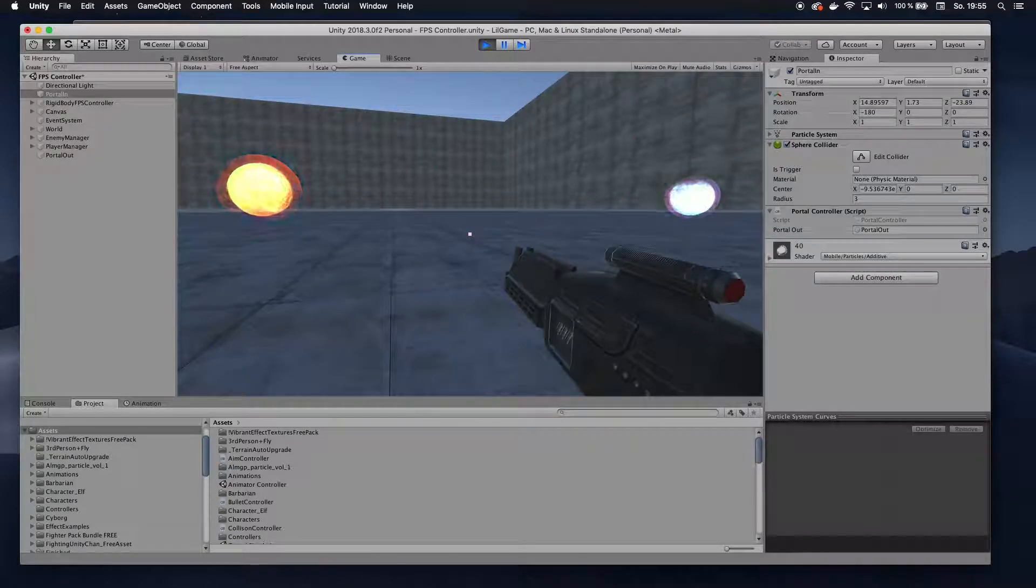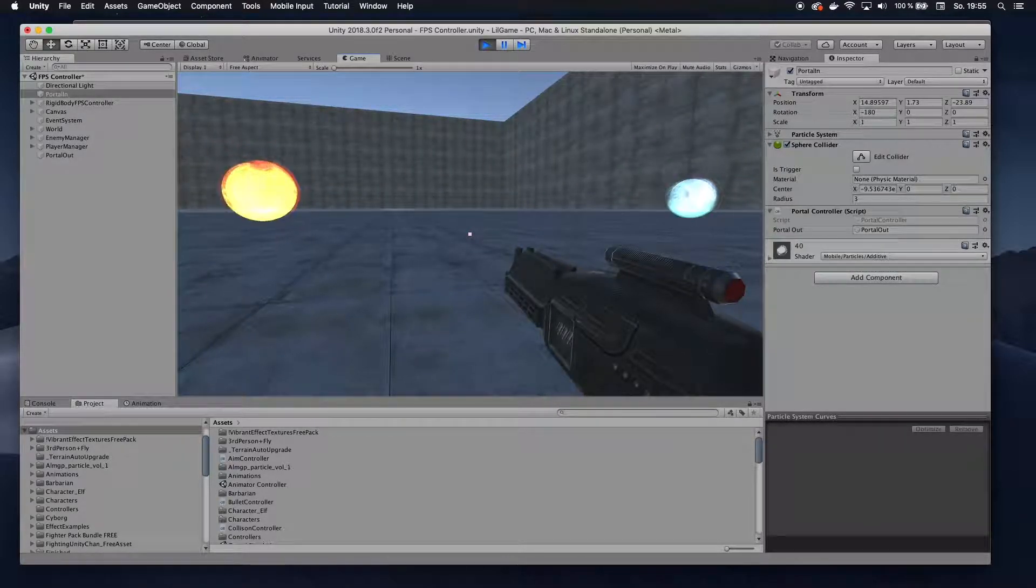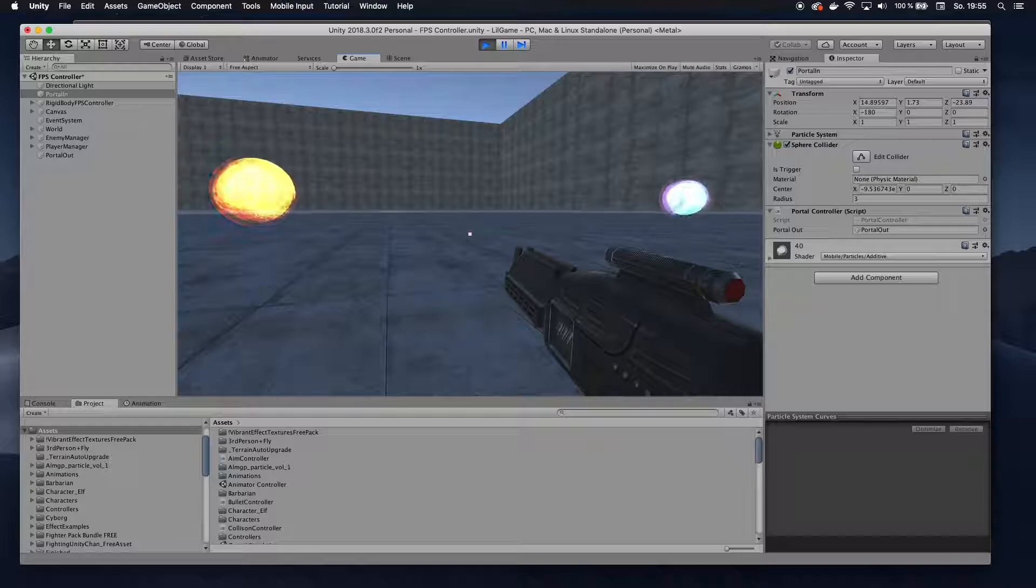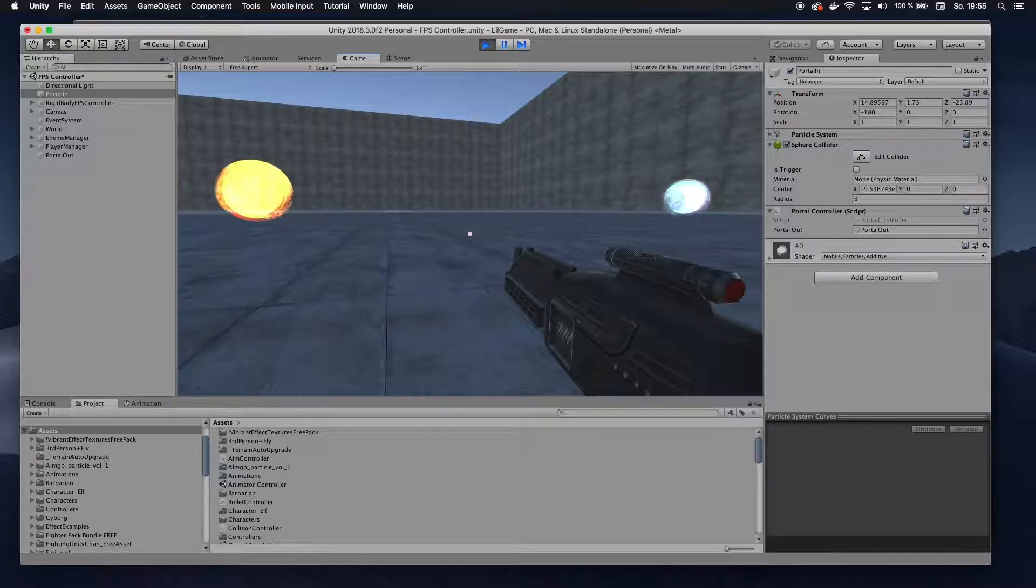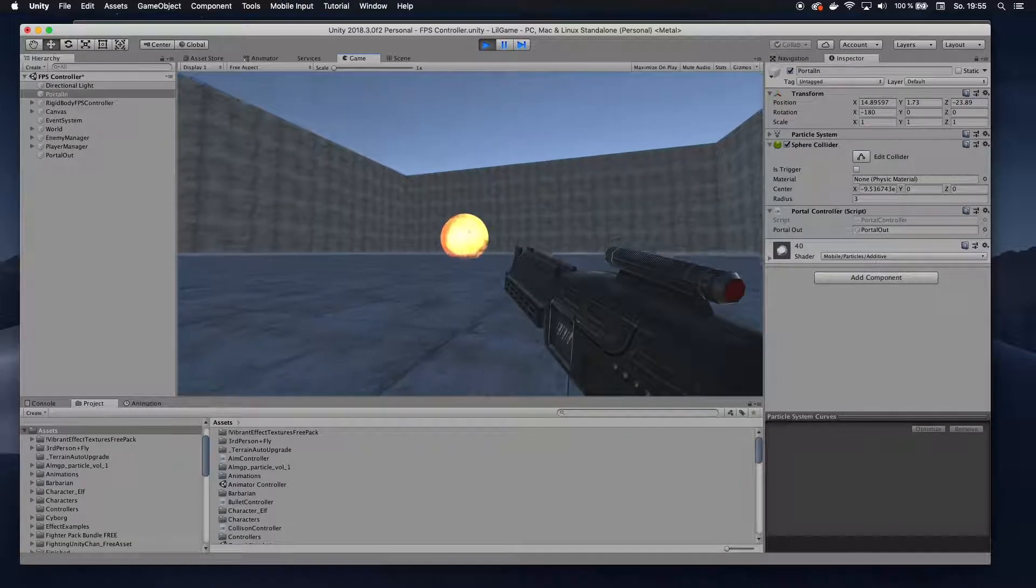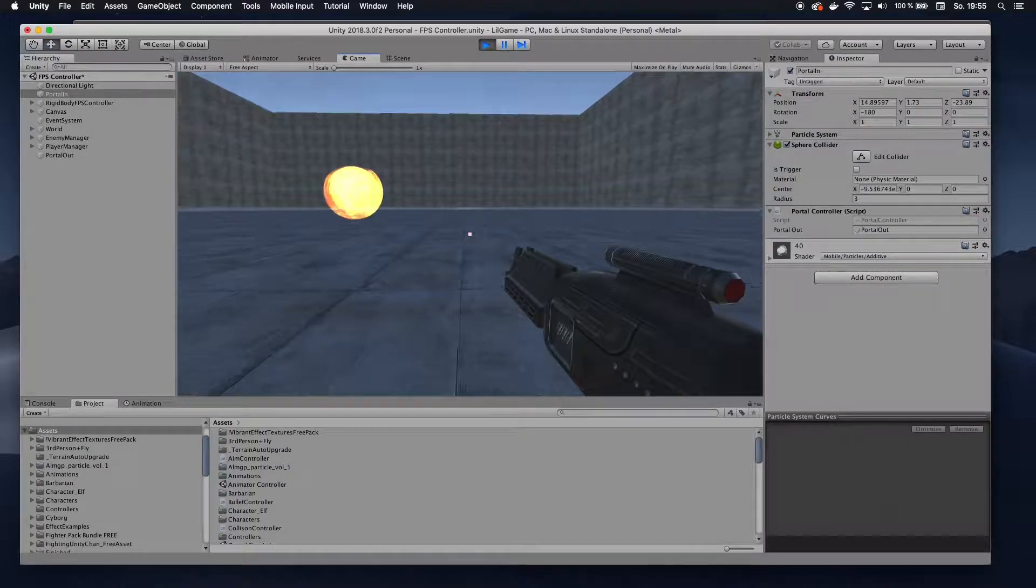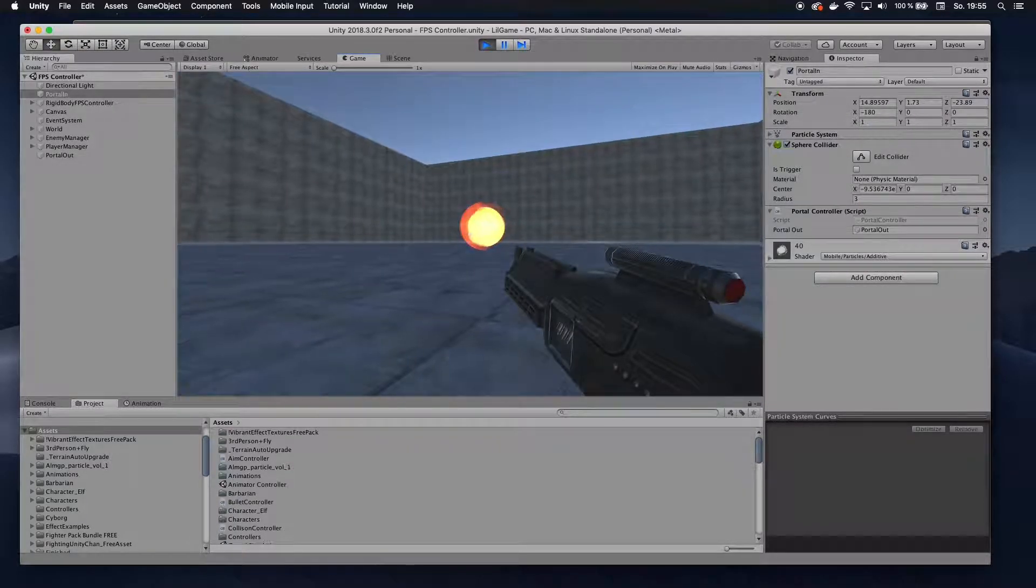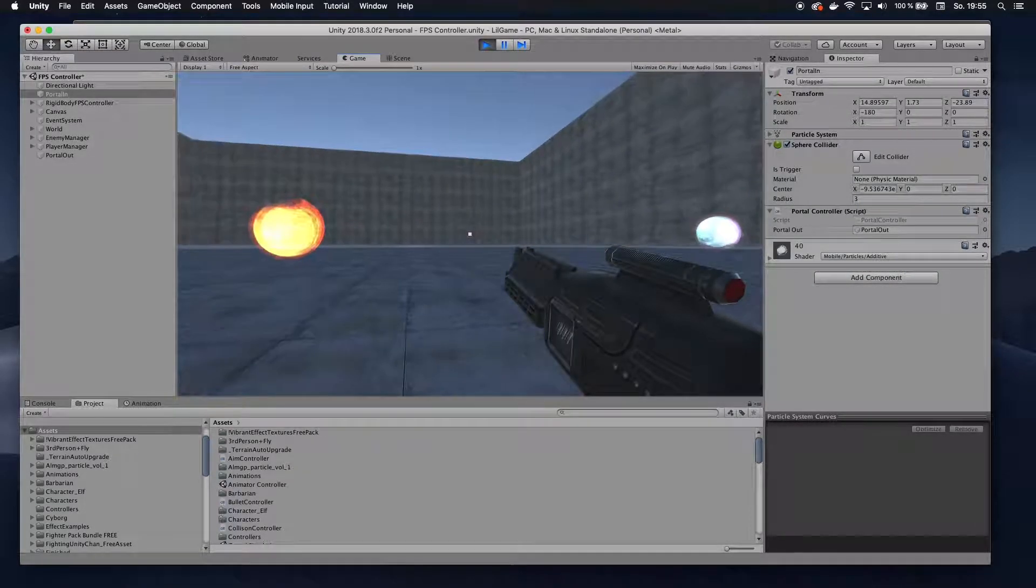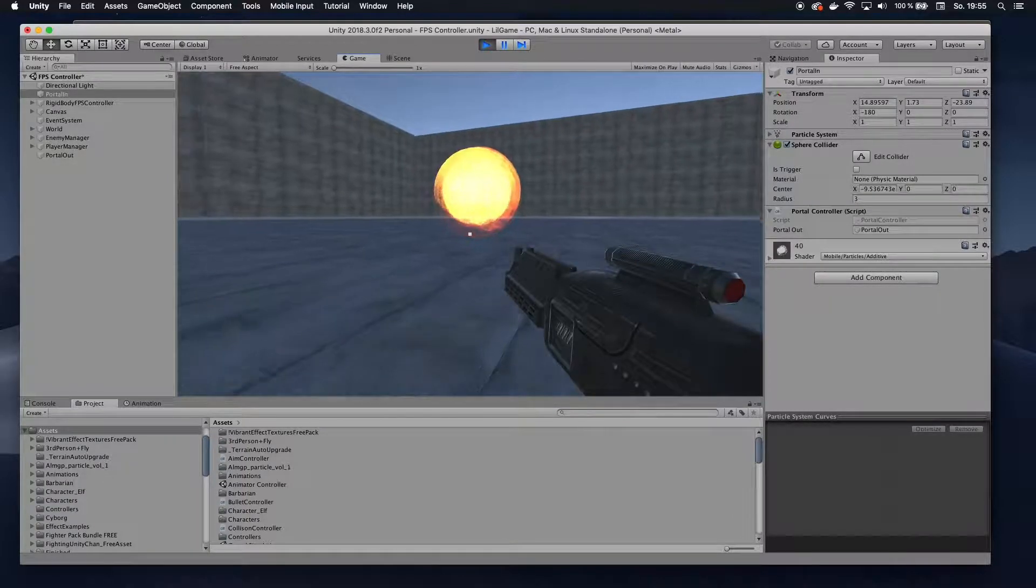All right, this is FireMind here, and today we are going to learn how to create a simple portal effect. So I have two portals here, and I can go into this portal and come out of this portal. And this effect is actually super simple.